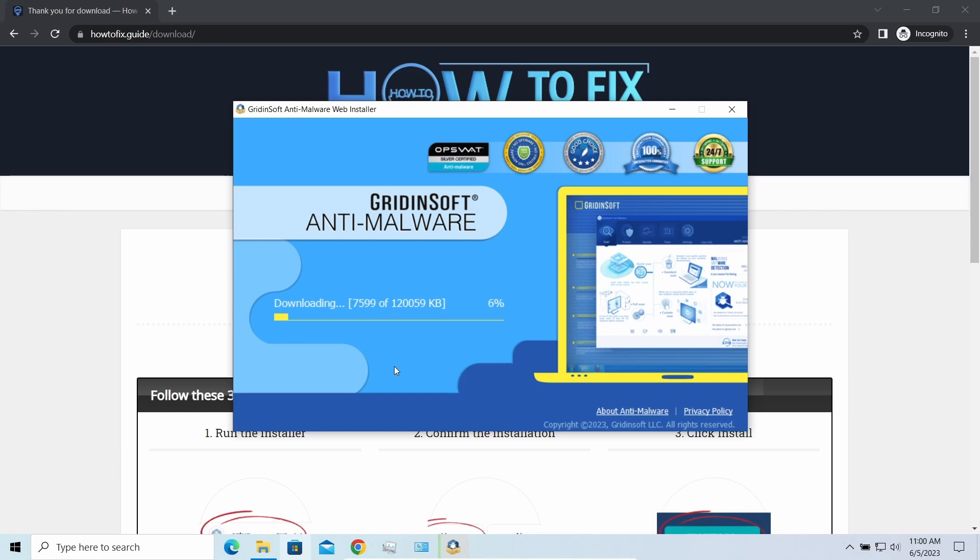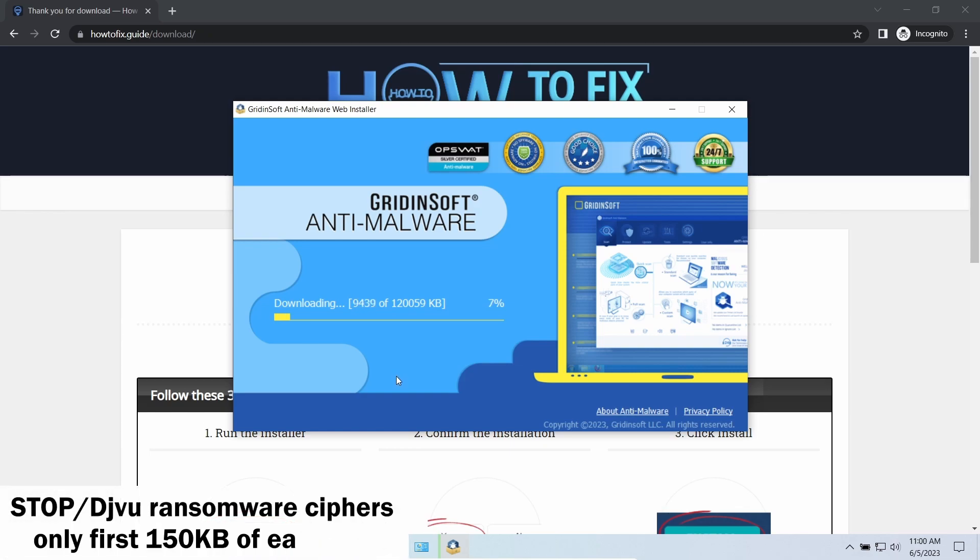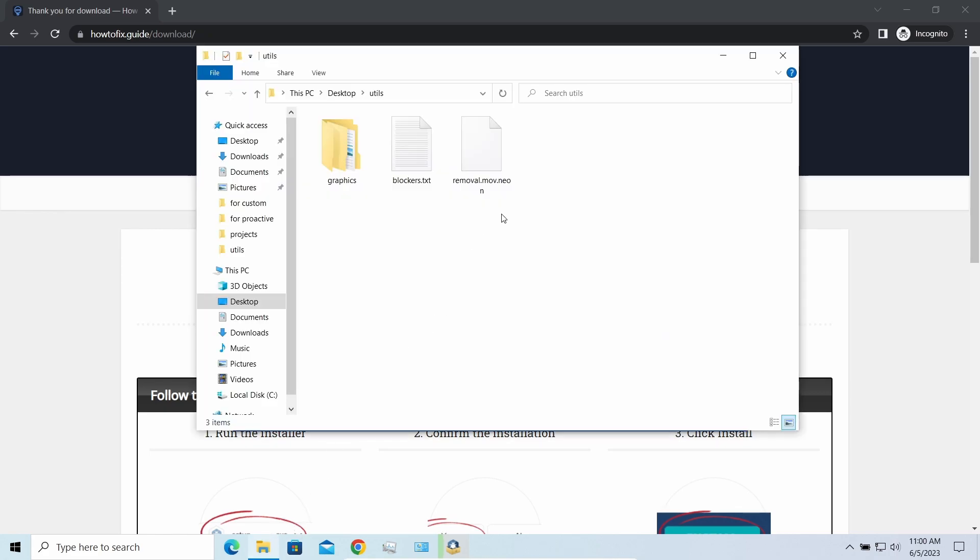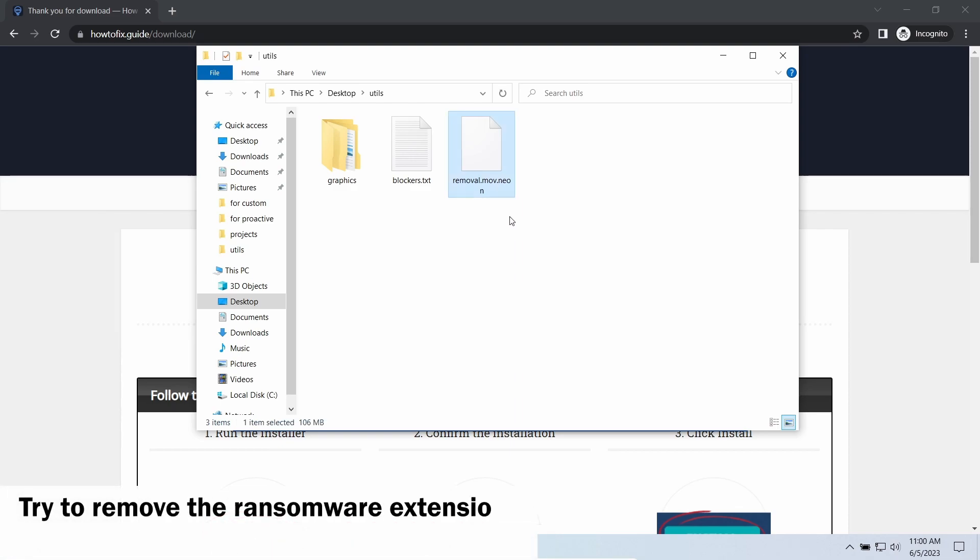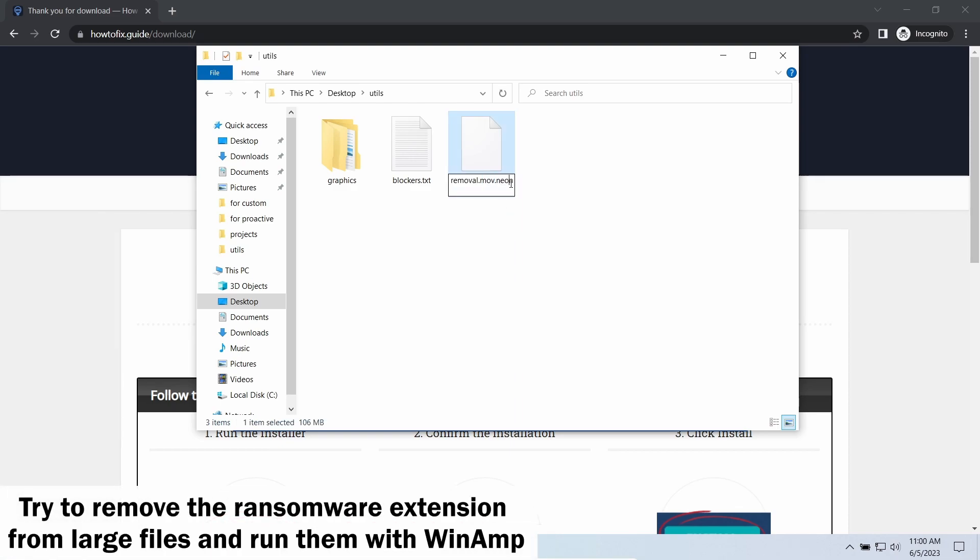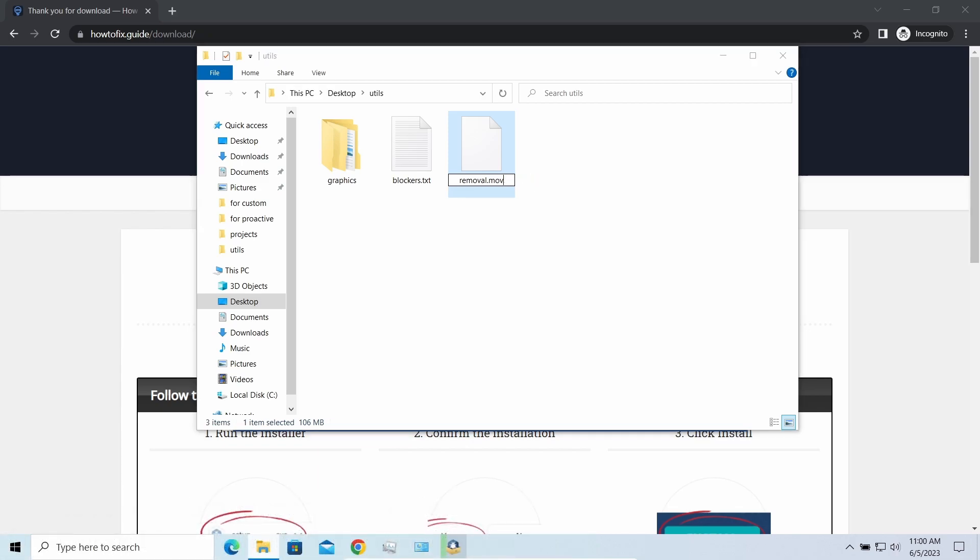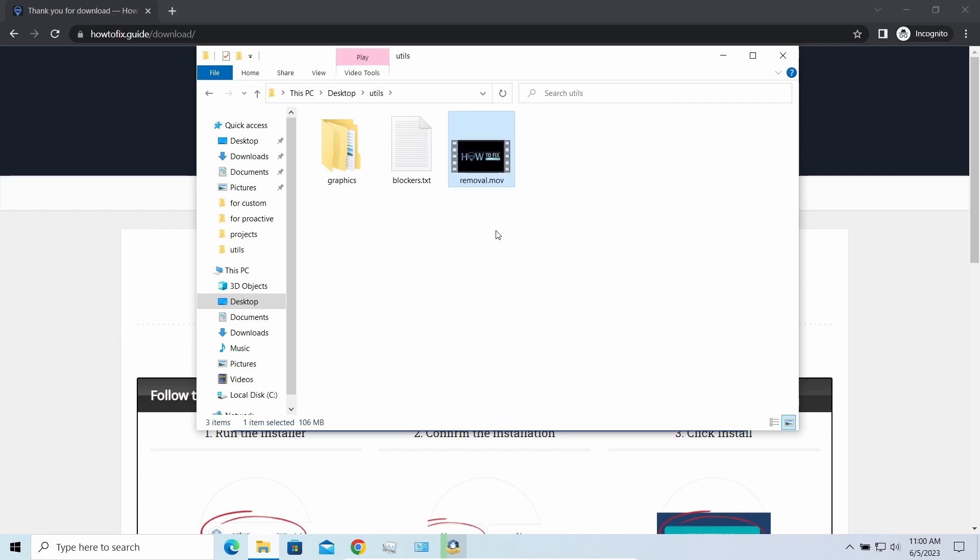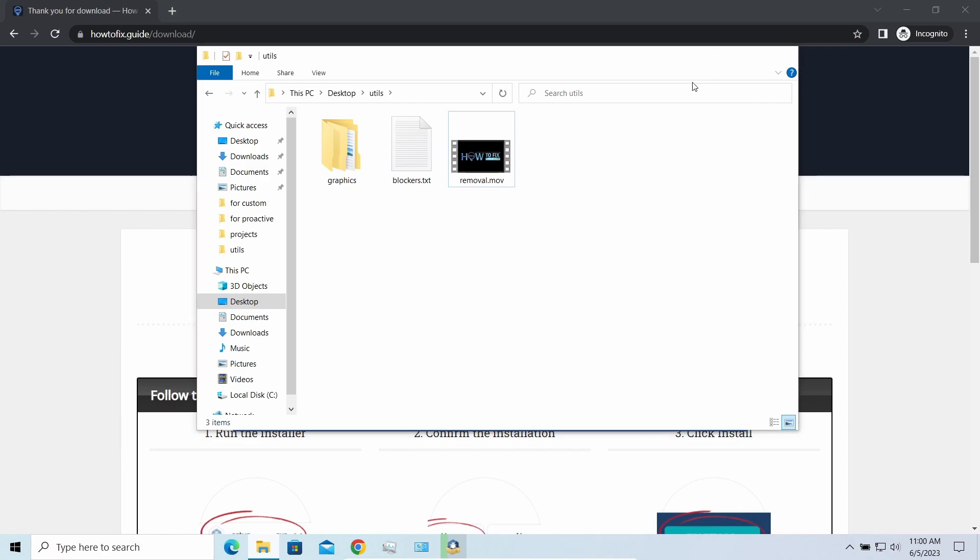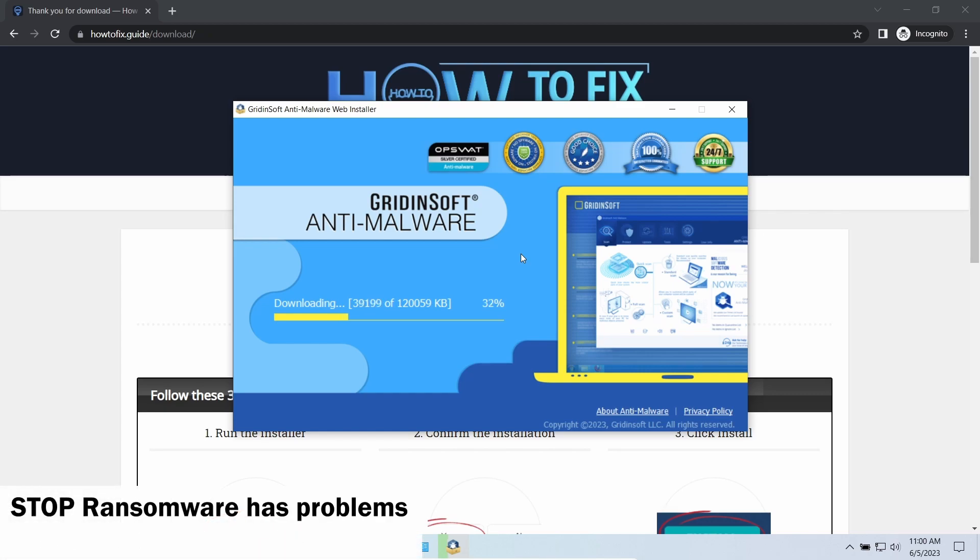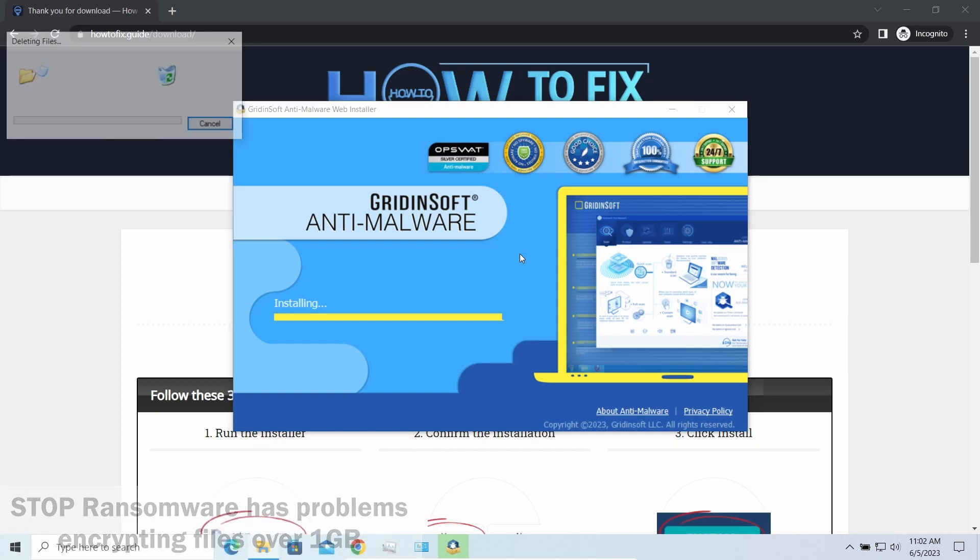Meanwhile, I will tell you a couple of things regarding data recovery. First of all, any stop ransomware sample ciphers only 150 kilobytes of data at the beginning. For documents and photos of typical sizes, it is critical—they are getting entirely encrypted. But for larger things, especially music files and video, not all is lost. Some pictures and other files that are over several megabytes large can be restored or even accessed without any decryption using specific software like the good old WinRAR.